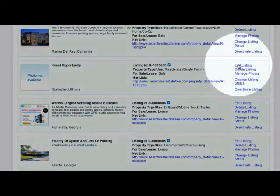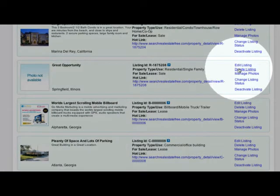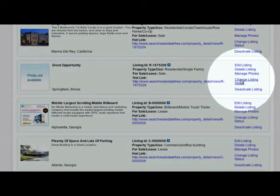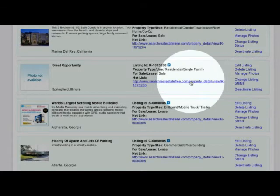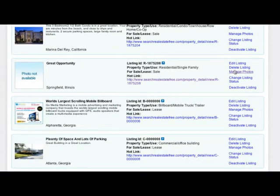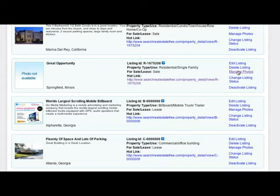From here you can edit, delete, manage photos, change the status, or deactivate the listing. You can also find the hot link for your new listing. The only one of these options which requires a bit more explanation is the Managing Photos option. Let's take a look.